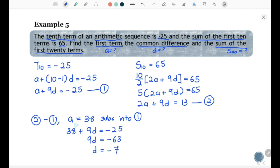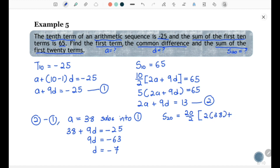Now use a equal to 38 and d equal to negative 7 to find S20. Applying Sn equal to n over 2 times (2a + (n-1)d): S20 equals 20 over 2 times (2 times 38 plus 19 times negative 7). Calculating gives S20 equal to negative 570.